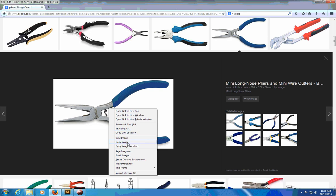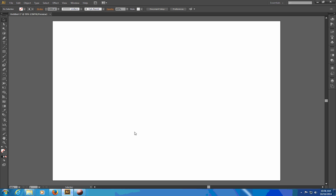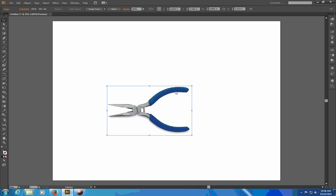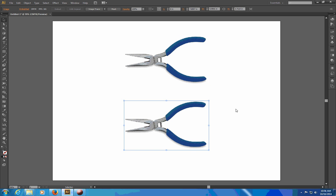Go ahead and copy this image and I'm going to paste it into Illustrator. Just make it a little bit smaller since I'm going to do two different versions of this and I'll go ahead and copy it so I have two.